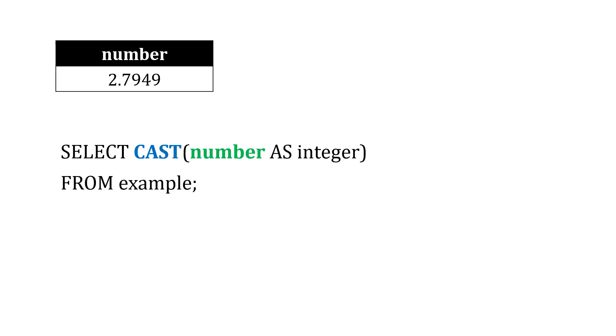We could take that number and convert it as an integer. So CAST this number as an integer. CAST is this conversion process. Now as we do that conversion, we're going to lose a little bit of granularity because an integer is a whole number, a counted number, and so you're going to lose the decimal, and it's just rounding up to the next integer.